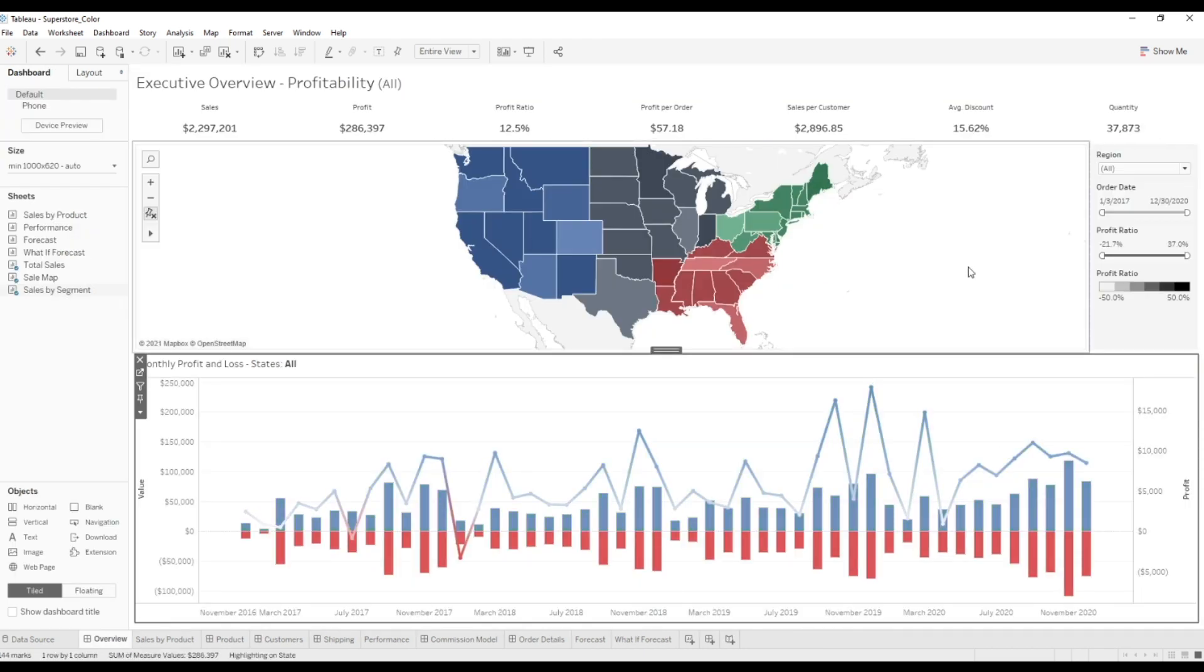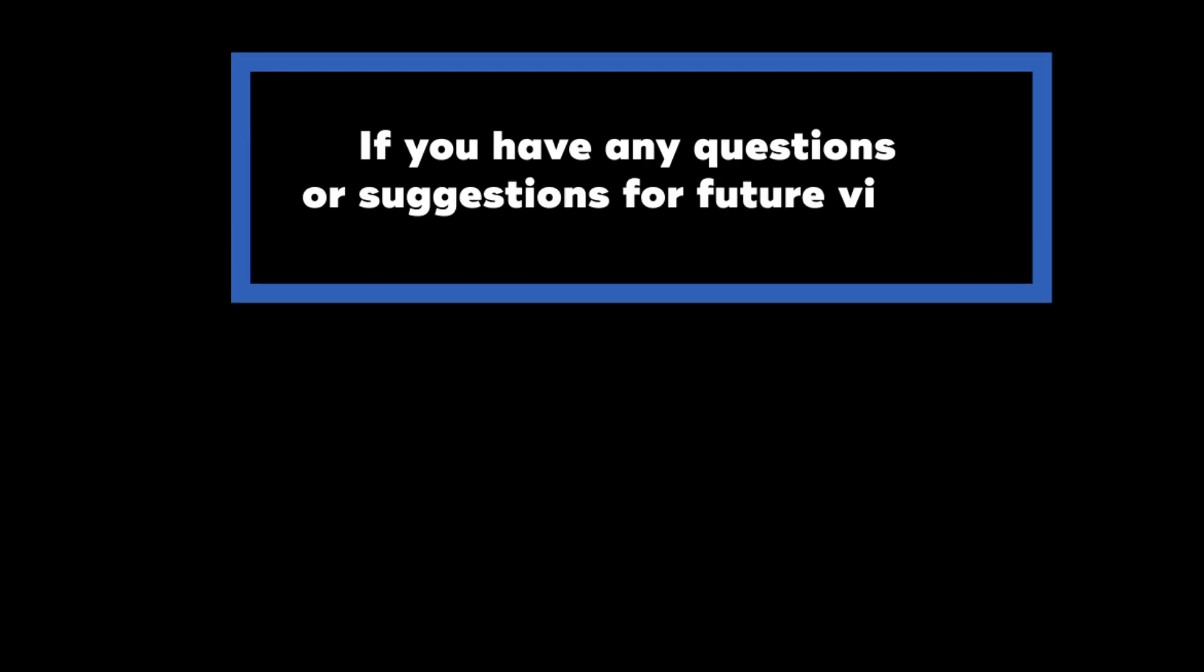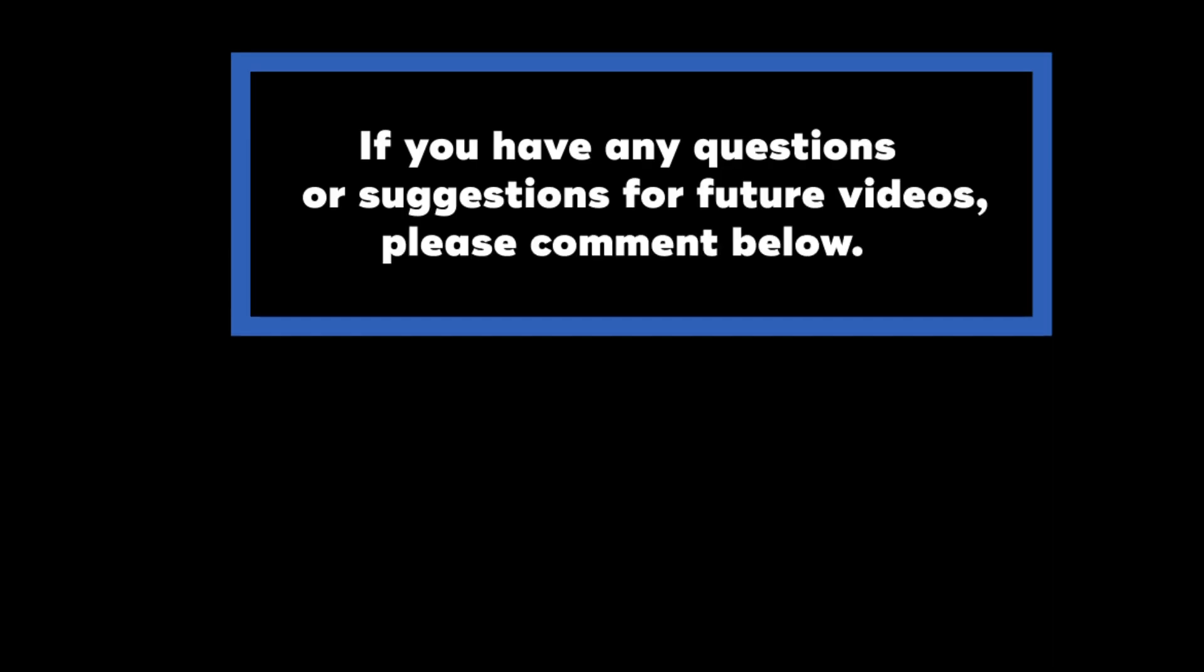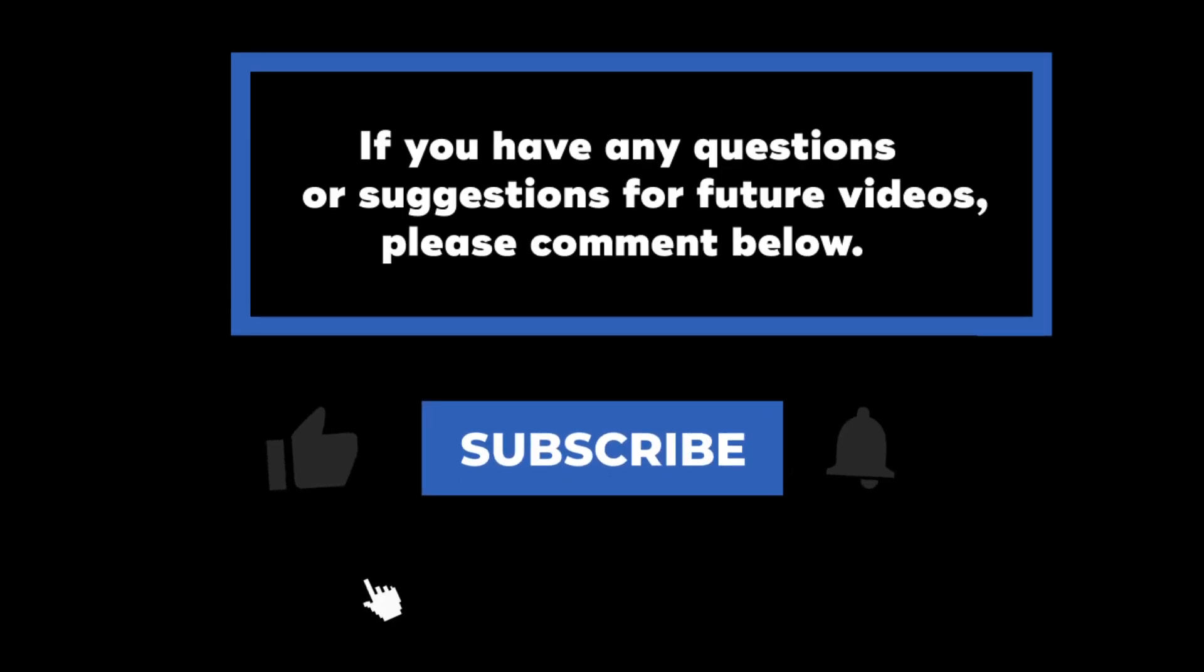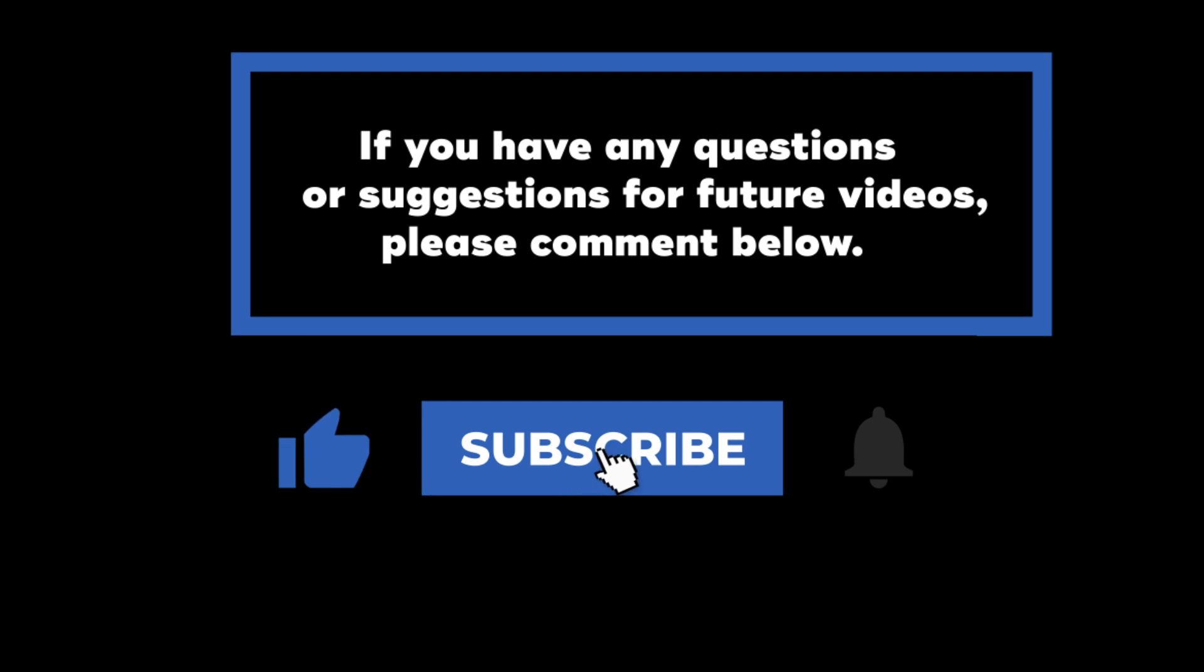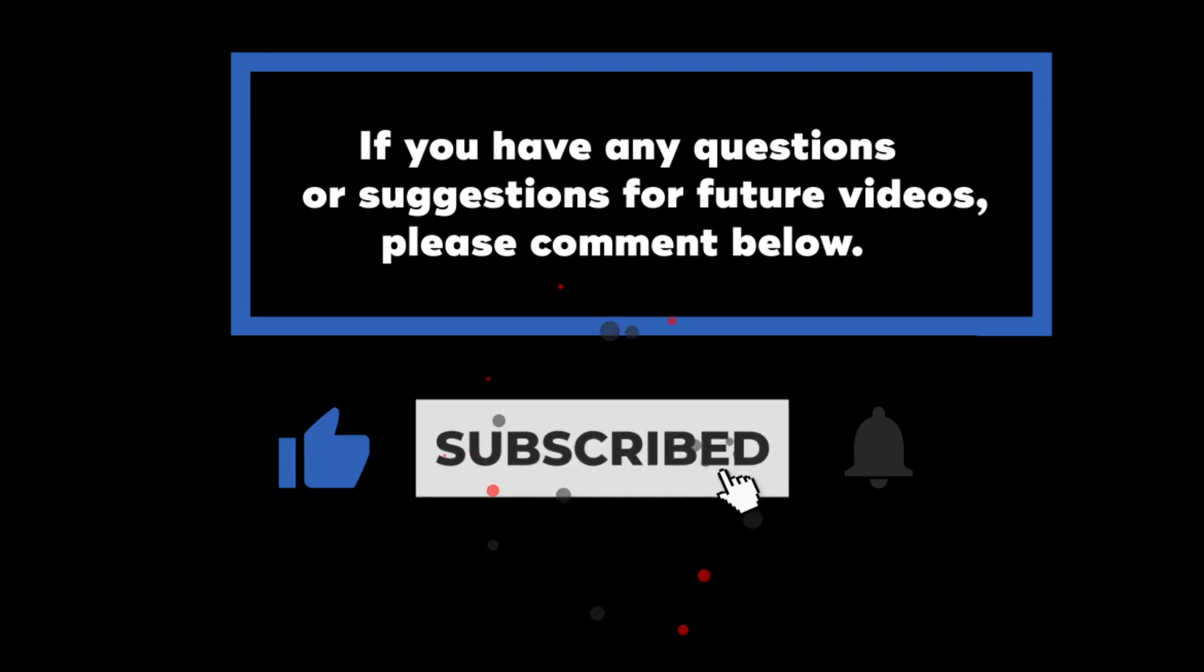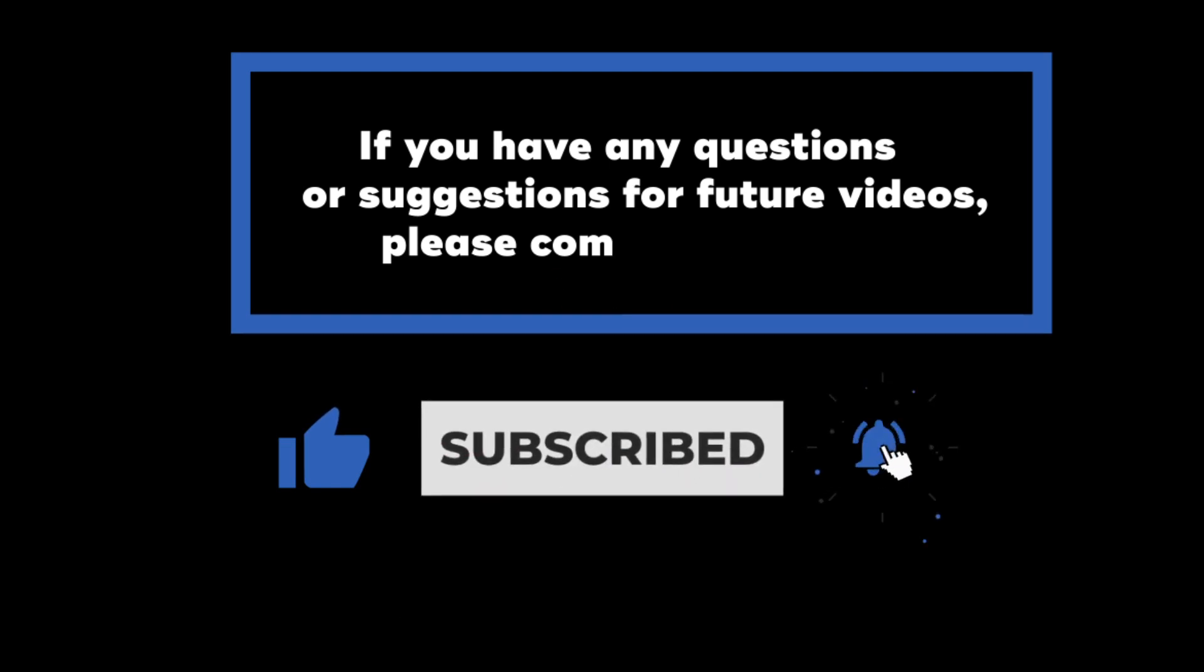And this is how you make custom color palettes in Tableau. If you have any questions or suggestions for future videos, please comment below. And don't forget to subscribe to know when future videos are posted. Thanks for watching.